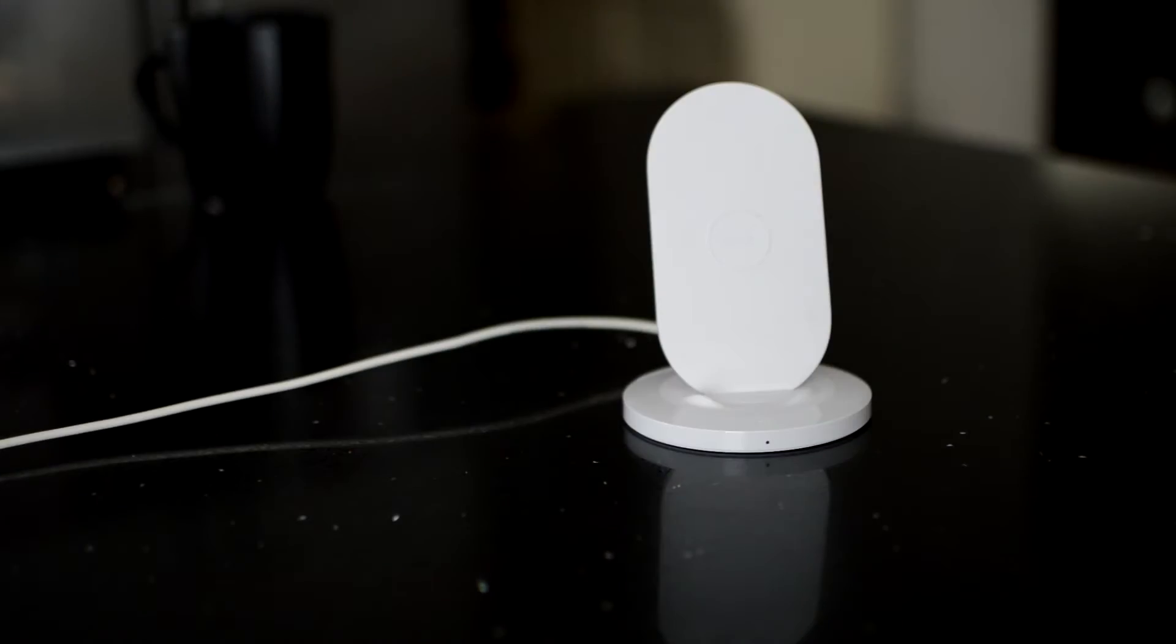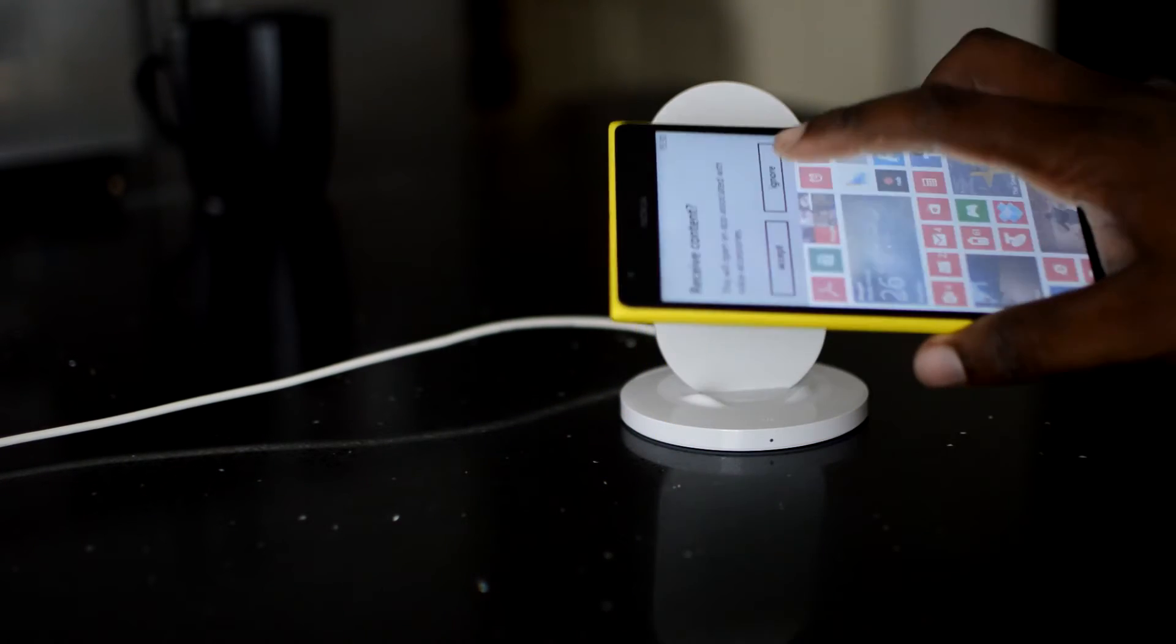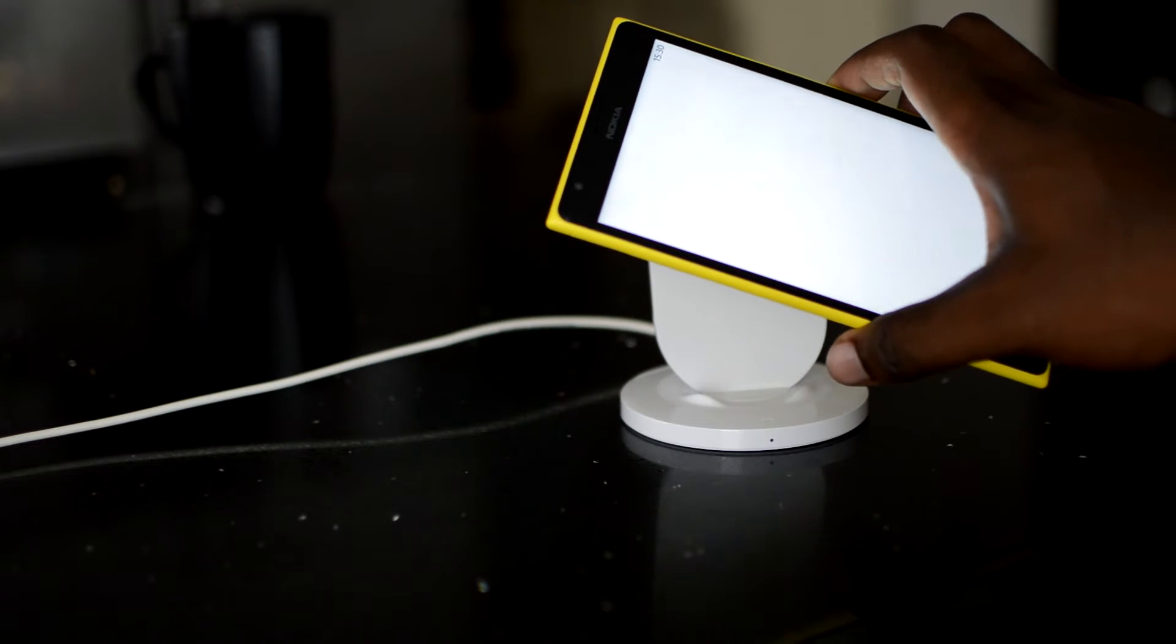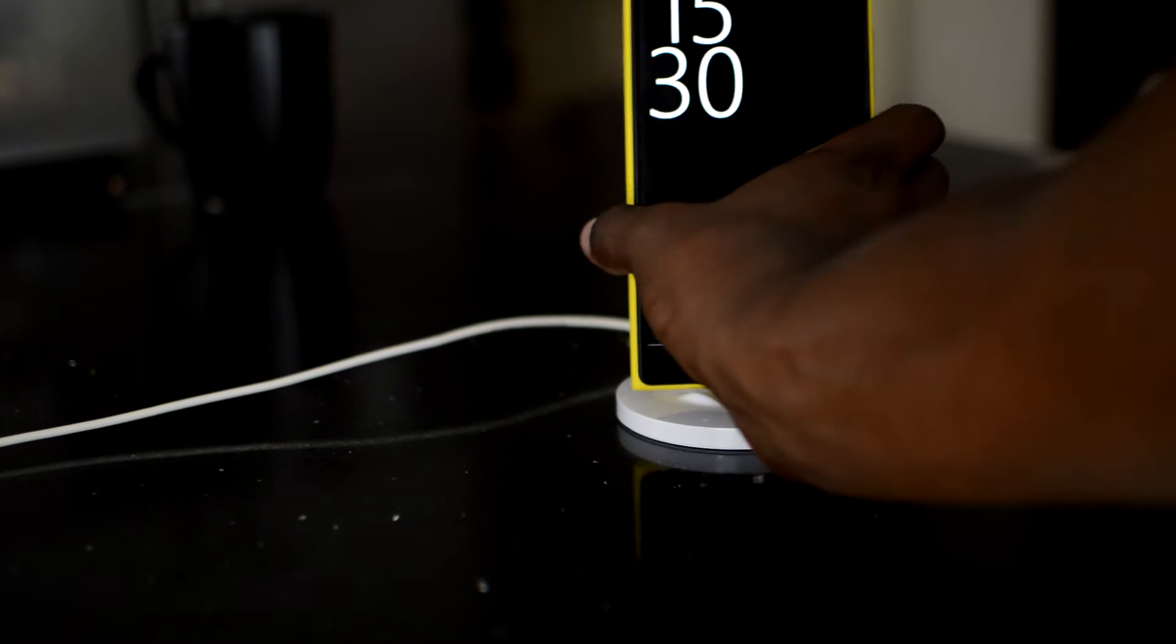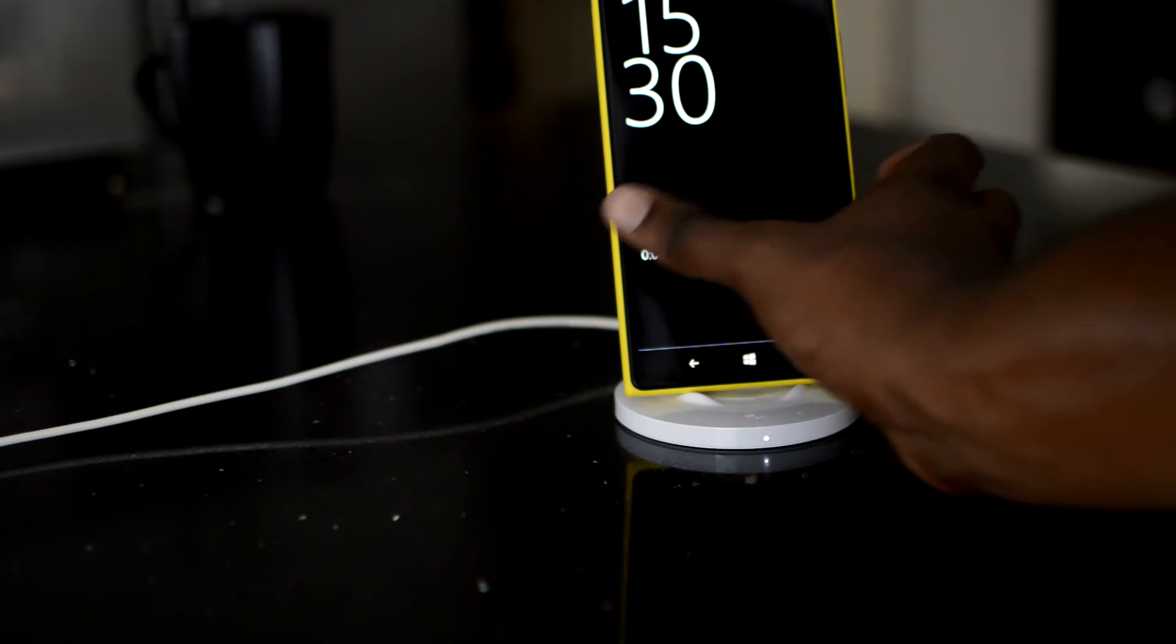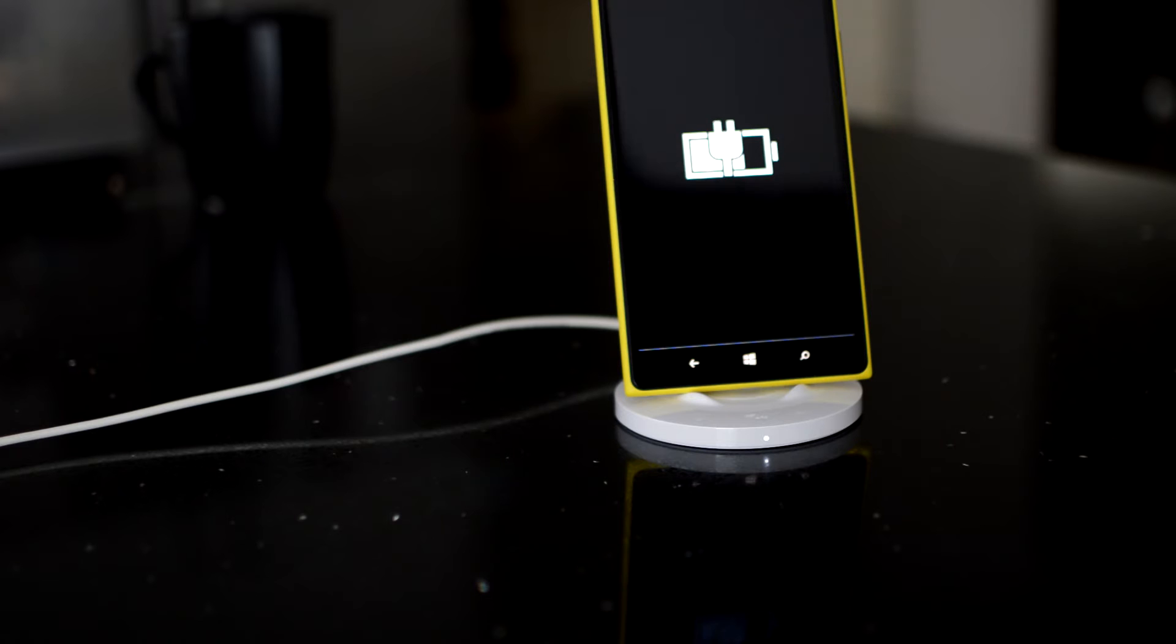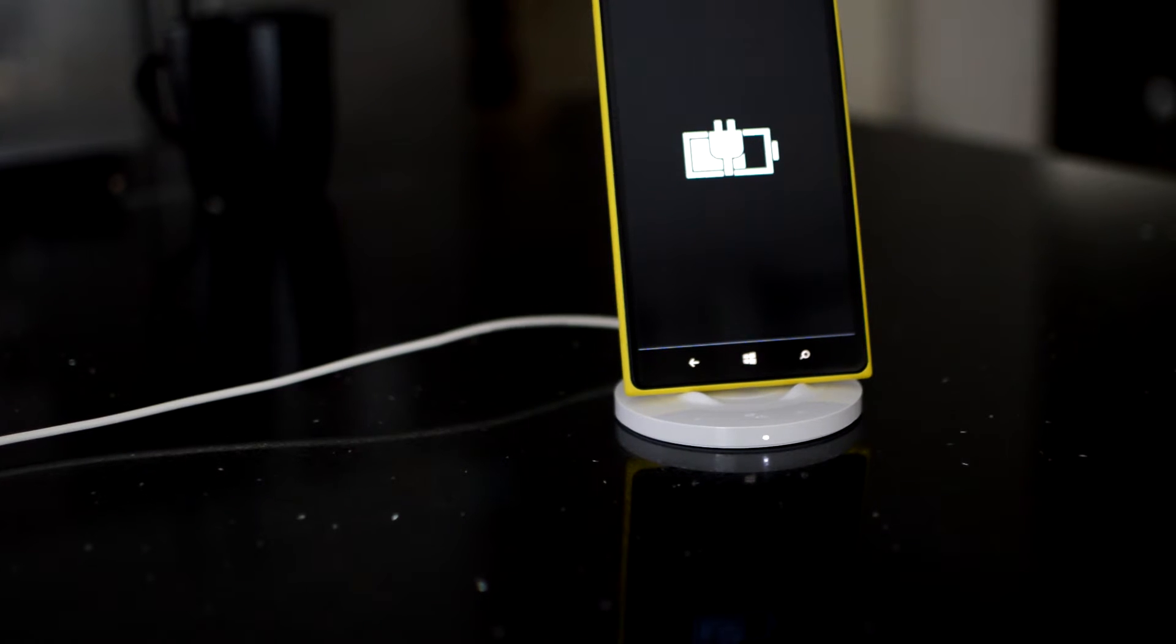The stand has NFC built-in so you can tap your phone on the stand and it opens any application of your choice when you place it on the stand for charging. In this case, I have the weather and calendar app as the default application to open.